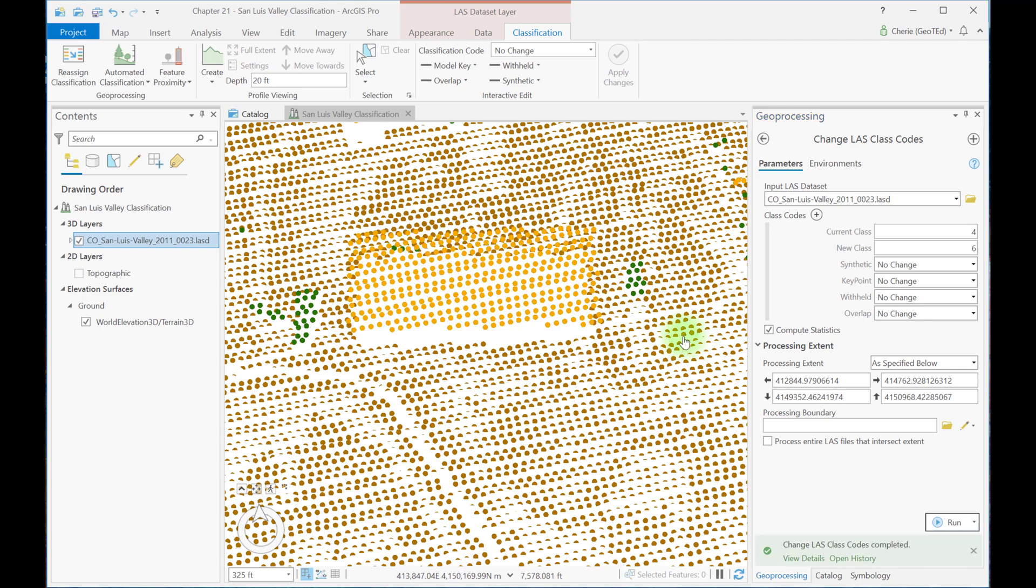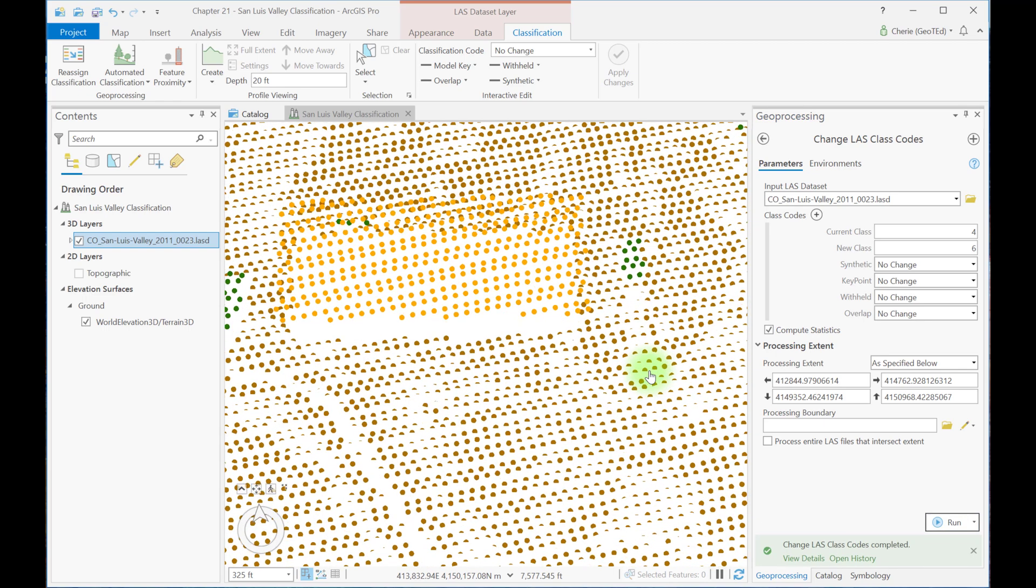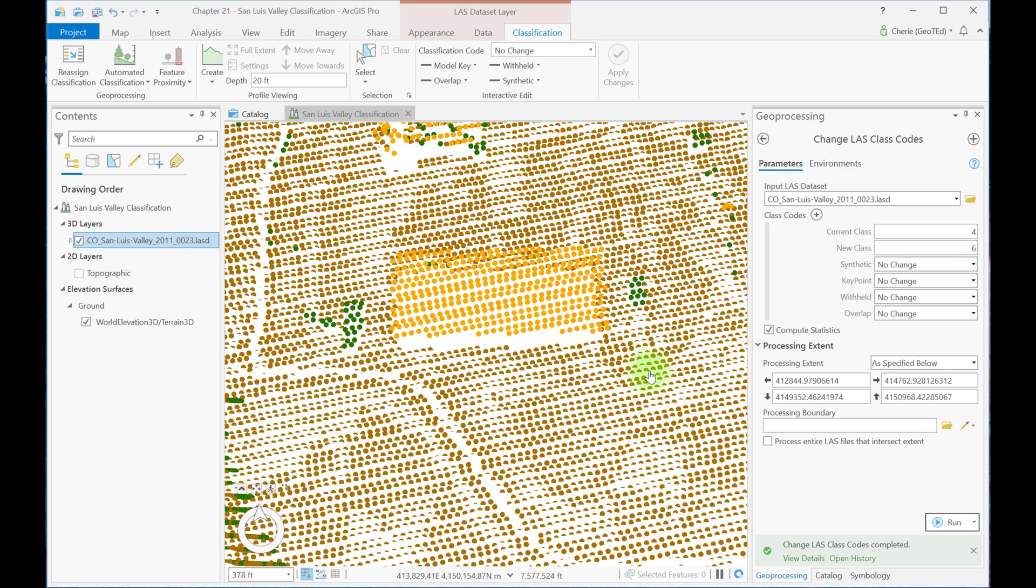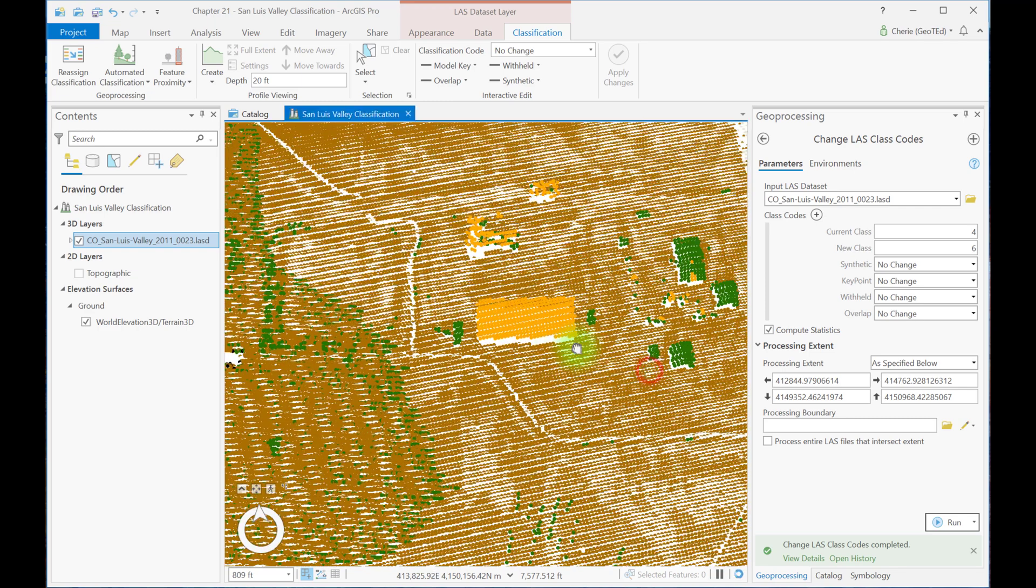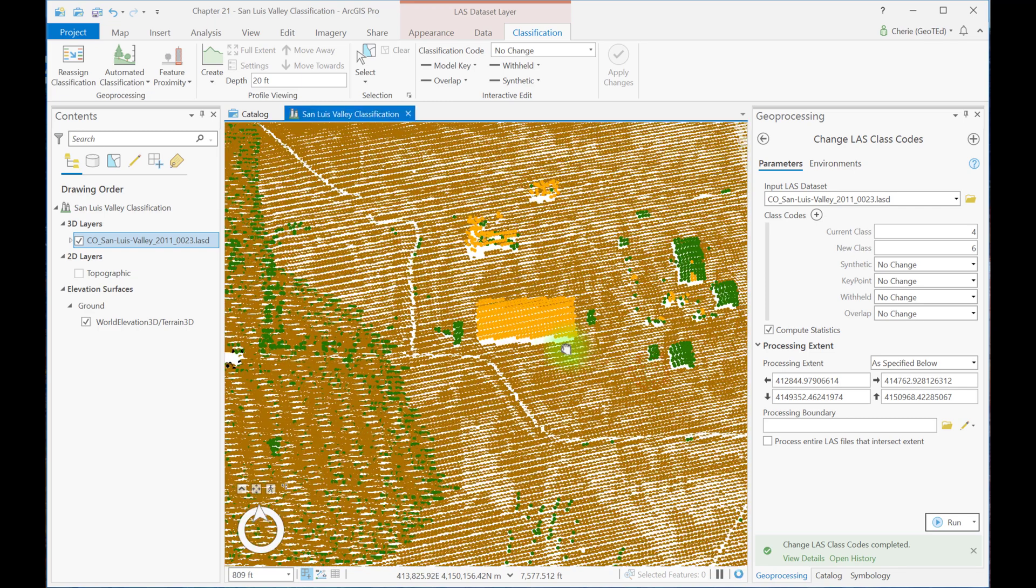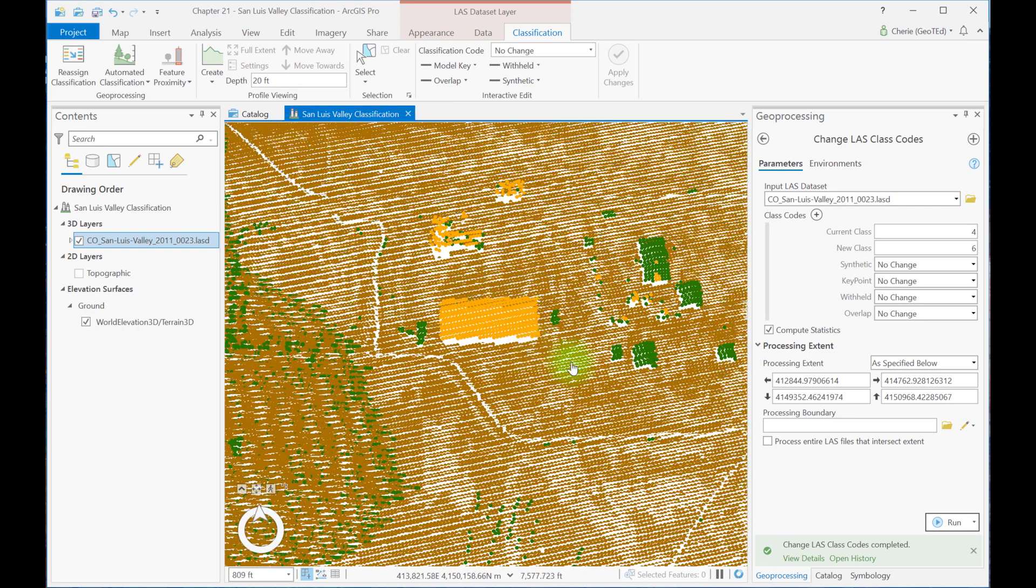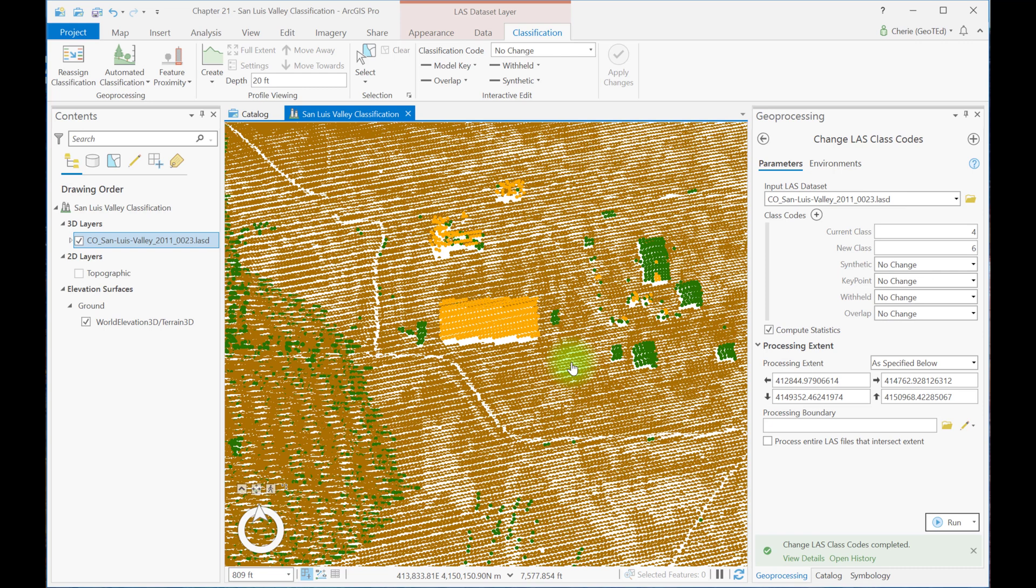Only the points in the extent should have changed. But zooming out, the tool did grab quite a few points outside of the map viewer. So be careful that the extent filling in under processing extent only shows those coordinates in the display that you're interested in changing. We can correct some of those points just north of the largest building.